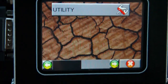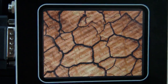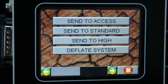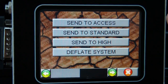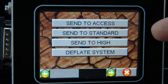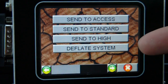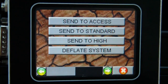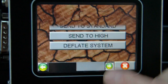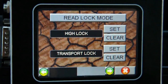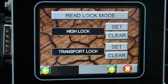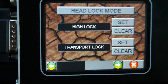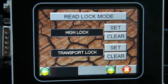Moving on to the next page of options, we have a utility mode. In this utility mode you can set the system to heights manually. There is also a deflate system — this is used when you have to do any work on the system and want to evacuate all of the air. And of course there are lock modes to lock the system in high lock mode for maintenance, or transport lock mode for transportation of the vehicle.